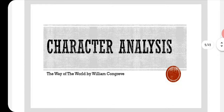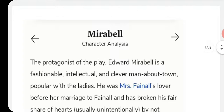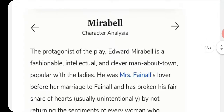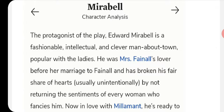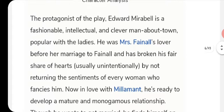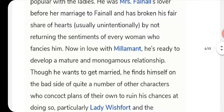Turning to character analysis, the first character is Mirabell, the protagonist — a very clever person. His full name is Edward Mirabell, a fashionable, intellectual, and clever man. He was Mrs. Fainall's lover before her marriage; Mrs. Fainall's name is Arabella. He has broken off affairs usually unintentionally by not returning the sentiments of every woman who fancies him.